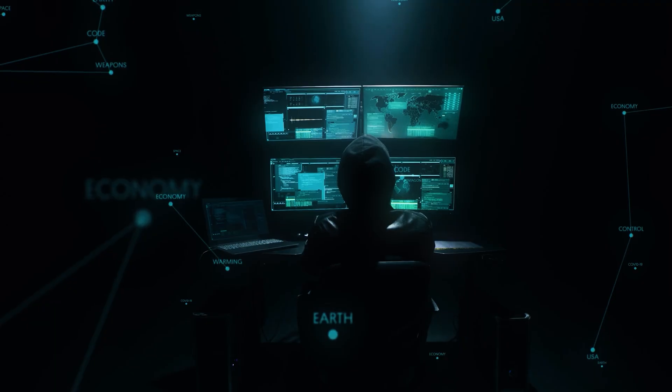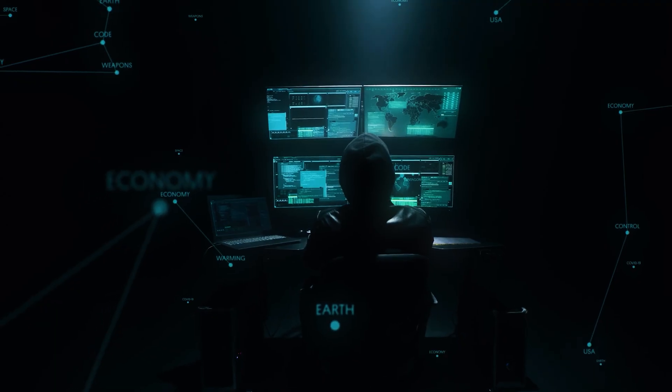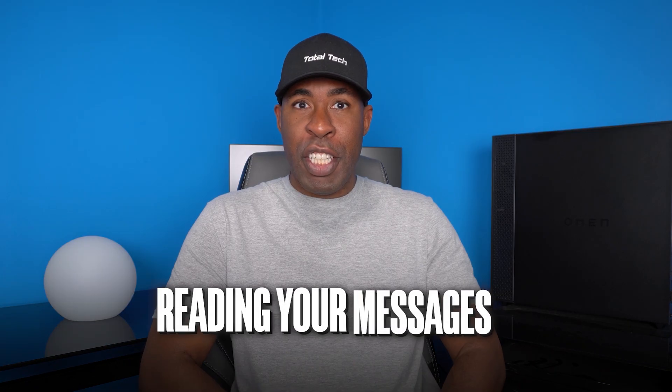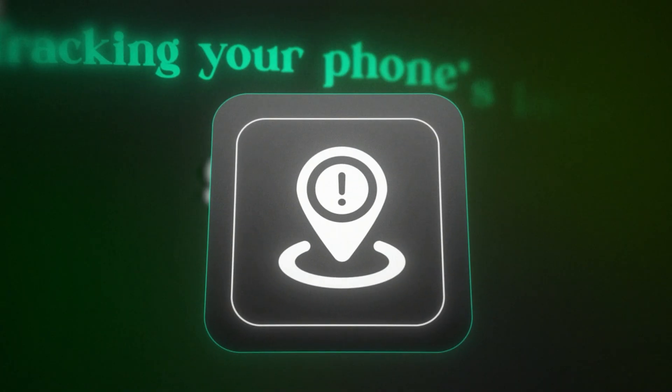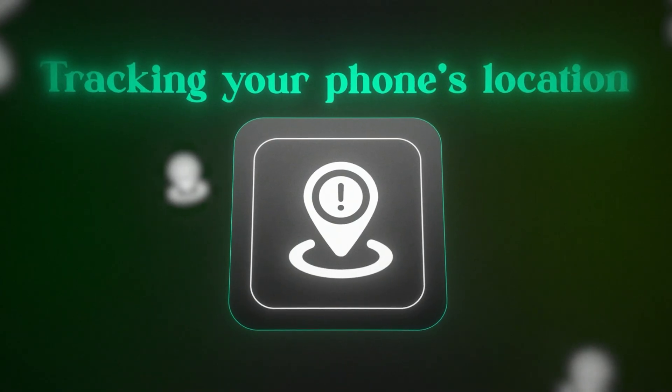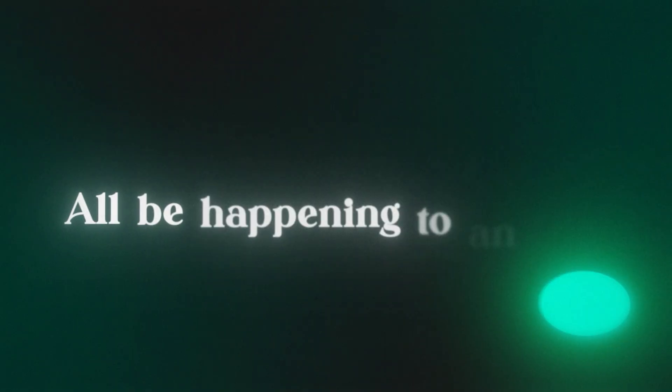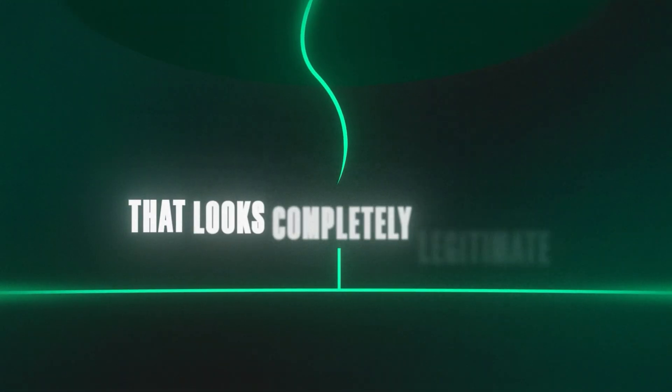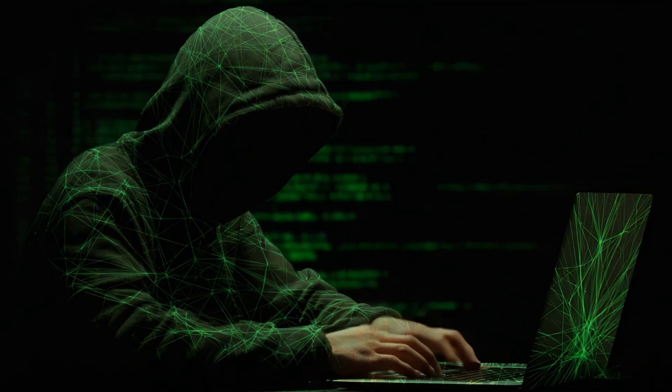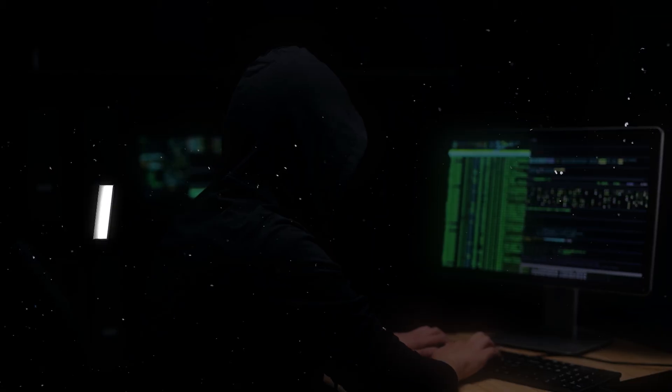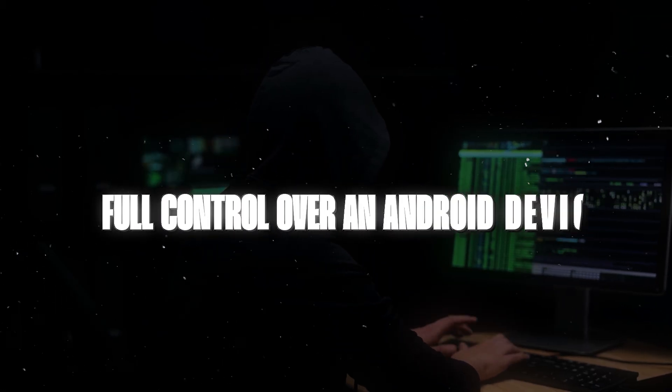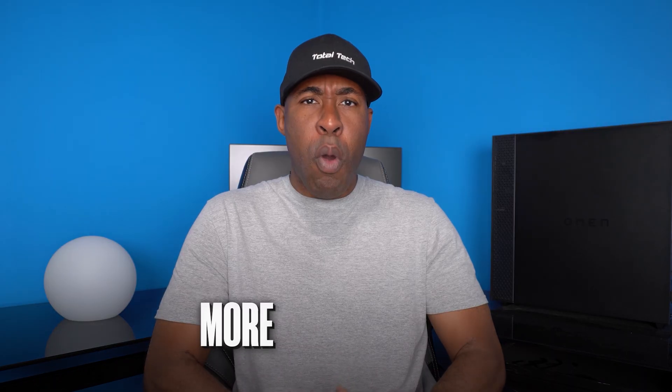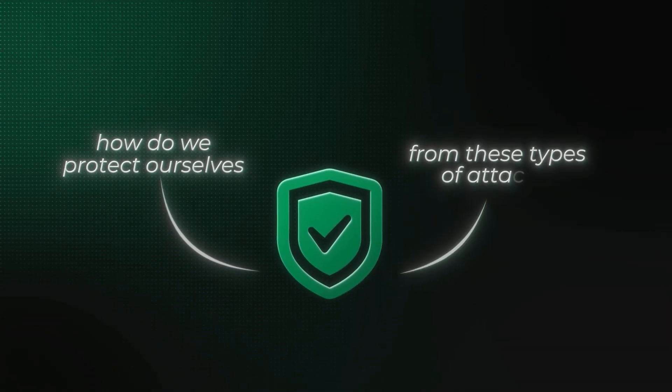What if I told you that right now, someone could be secretly listening to your conversations, reading your messages, and tracking your location through your smartphone? And what if I told you that this could all be happening through an app that looks completely legitimate? In this video, I'm going to show you exactly how attackers gain full control over an Android device without the target's knowledge, and more importantly, how you can protect yourself from these attacks.